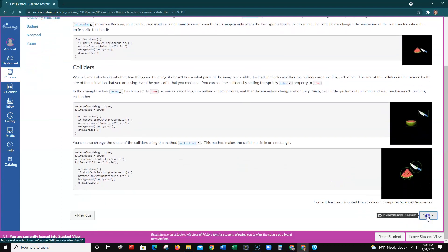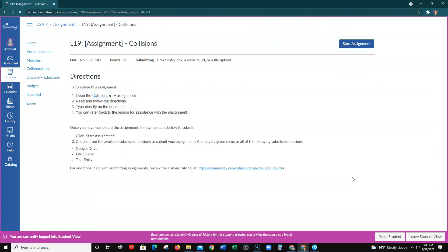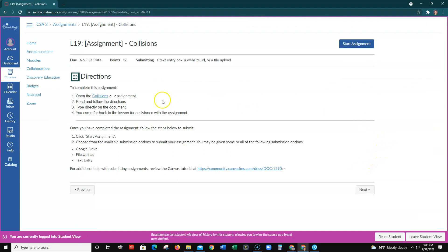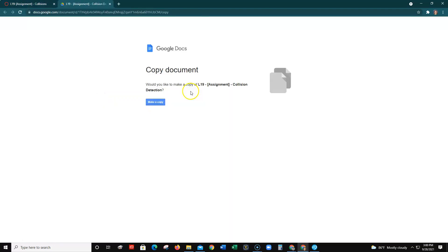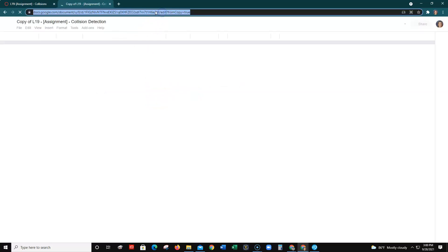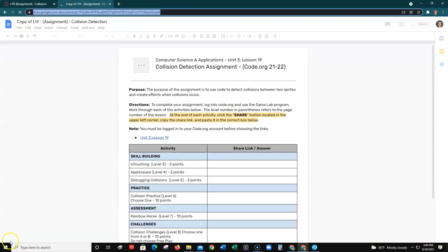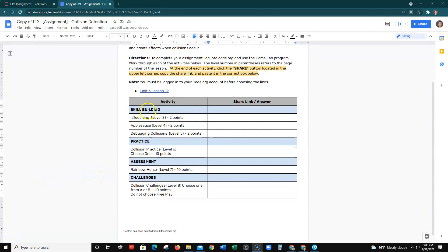When you've read through the lesson, click Next and this takes you to the assignment page. Go ahead and click Collisions and make a copy. On the assignment page there are three skill-building activities, one practice activity called Rainbow Horse which is an assessment, and then you have to choose one of the challenges. Let's go to code.org.